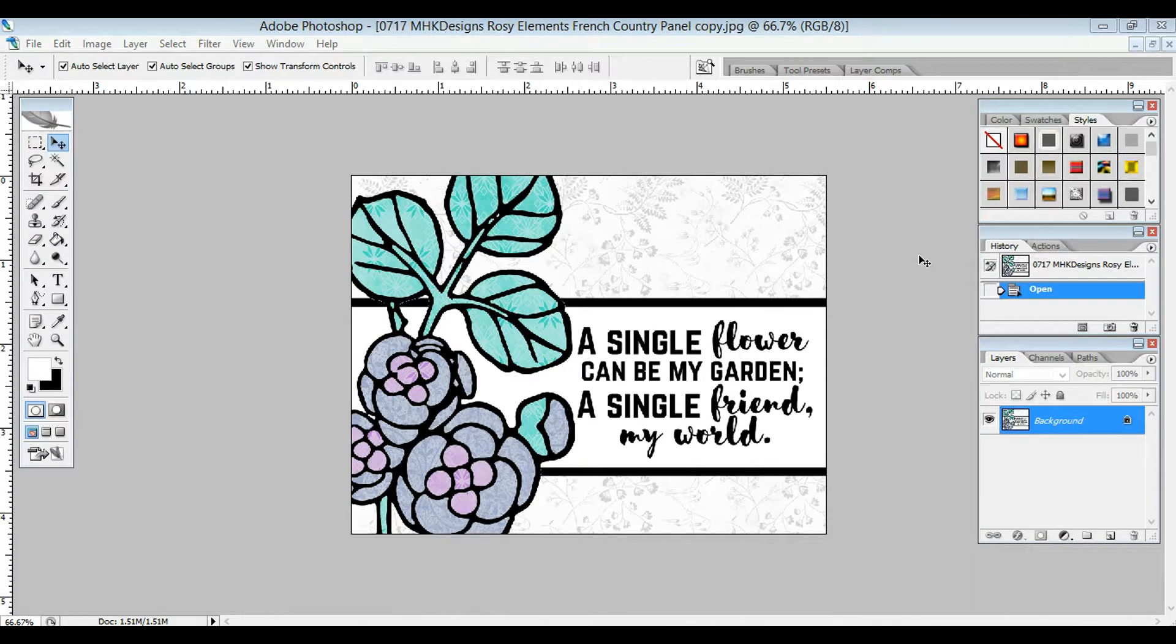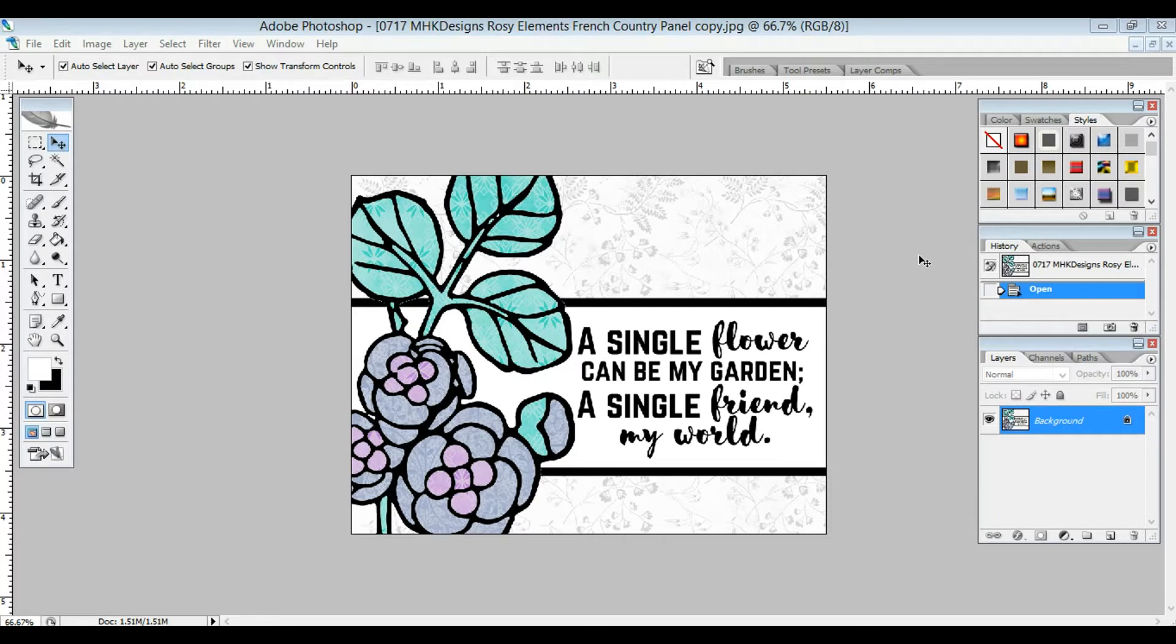Hey guys, Min here again from MHK Designs. I'm back with another video tutorial on how to stretch your digital images and papers. Today I'm going to show you how to take an image and fill it in with some digital papers.